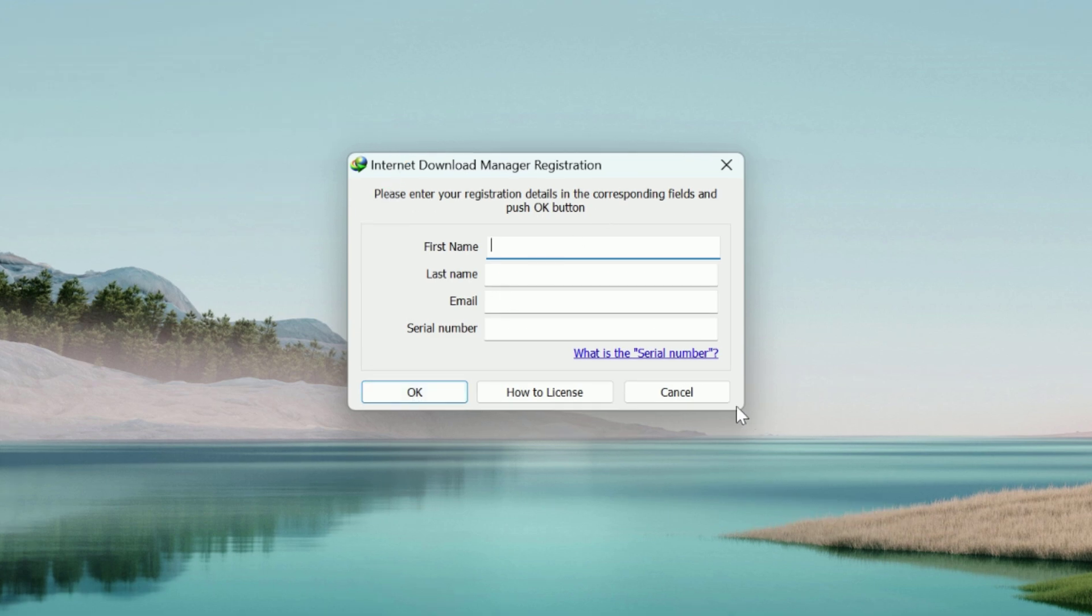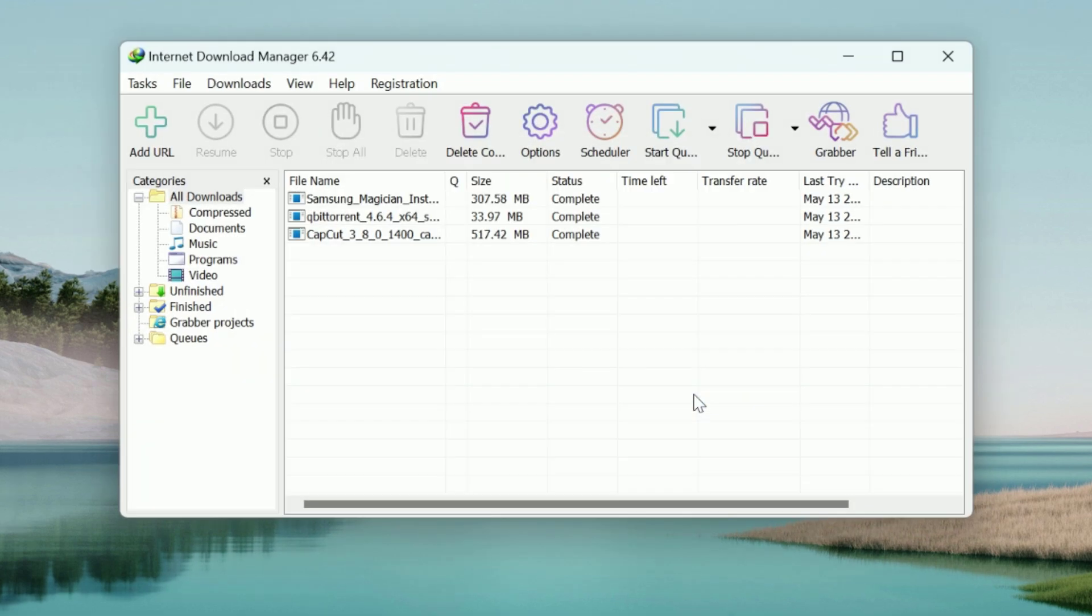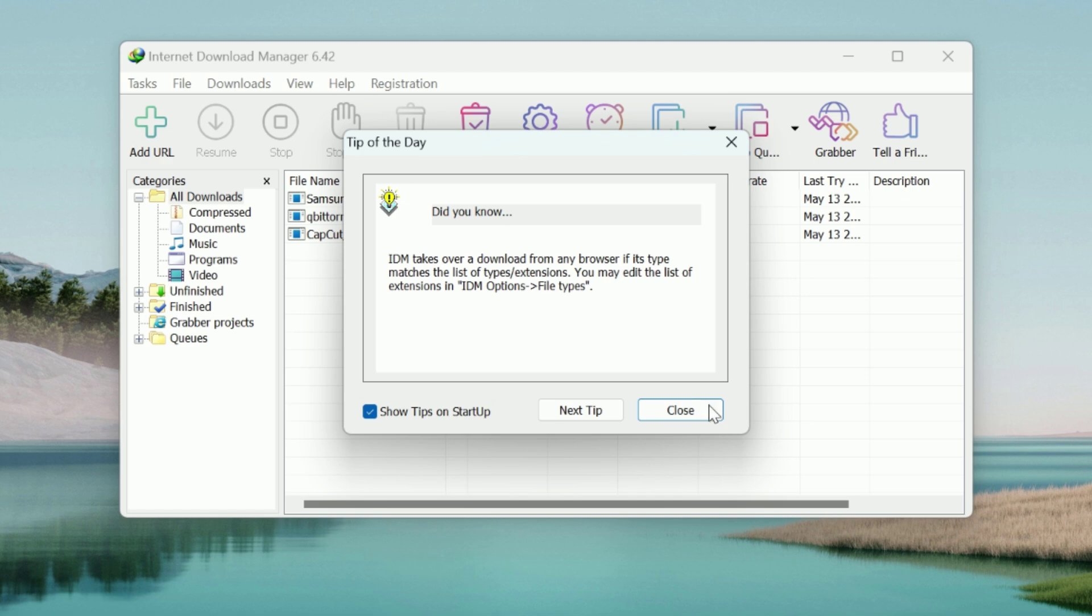To get around this, you have to download the patch file. Link is given in the video description box.